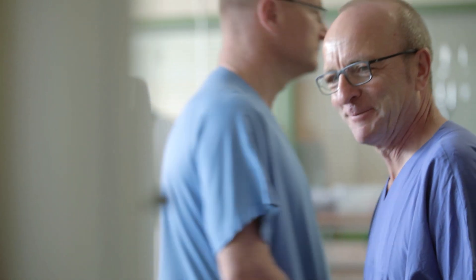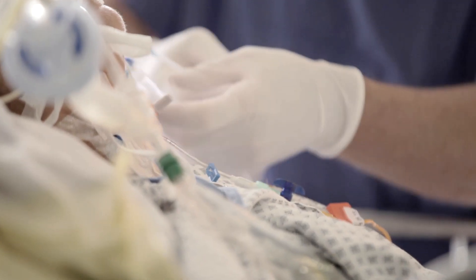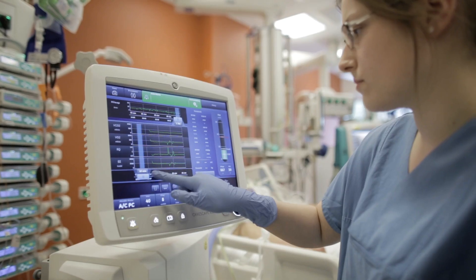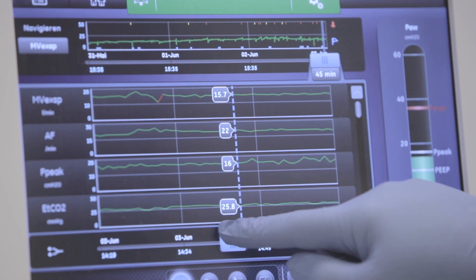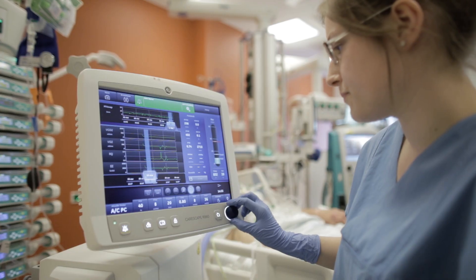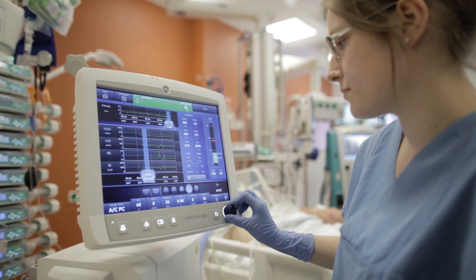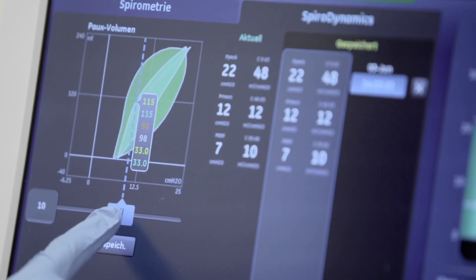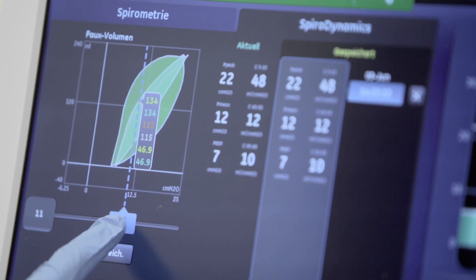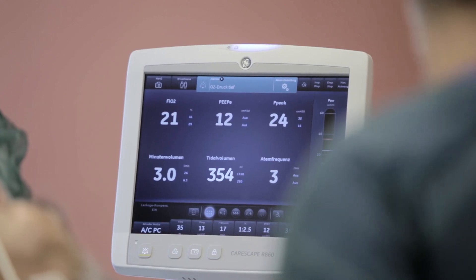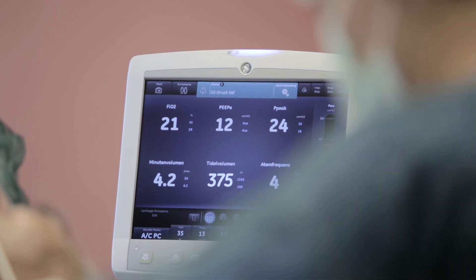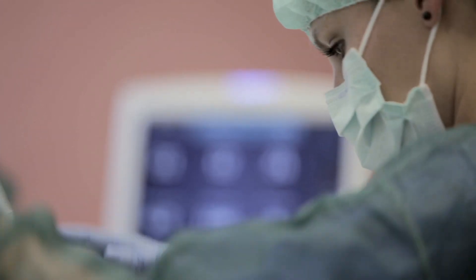For my staff members, I think they got very close to this ventilator very fast, because of the touch screen — they know it from their own smartphones or tablets. So it was very easy for them to work with it. It's just this aspect that what's important, you see it on the first sight. You don't have to search for it, it's obvious.